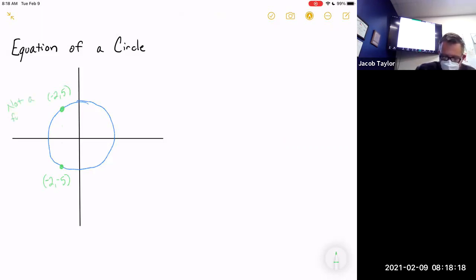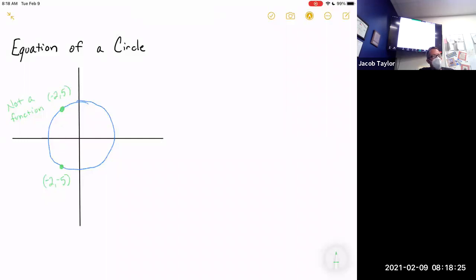Using your standard TI graphing calculator to graph a circle will unfortunately only graph half of it, because the TI graphing calculator is limited to only graphing functions. There are workarounds where you can graph half the circle in Y1 and the other half in Y2 so it looks like you're graphing a circle, but in general it's very difficult. That doesn't mean you can't use your graphing calculator — you can — but you have to use the draw function, not the graphing function.